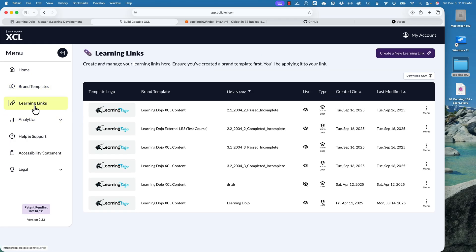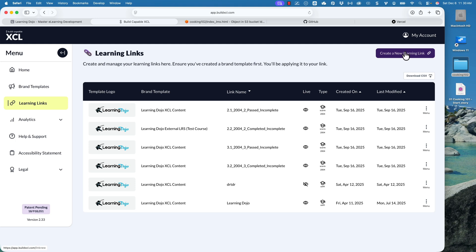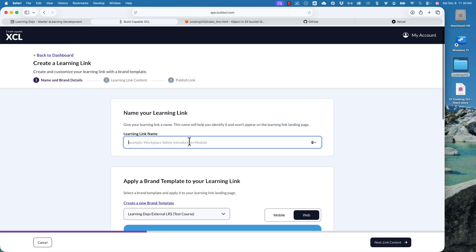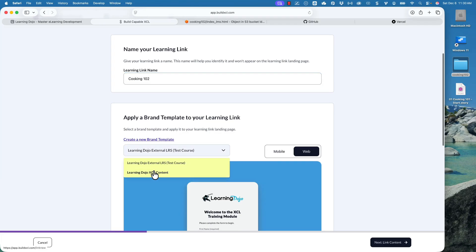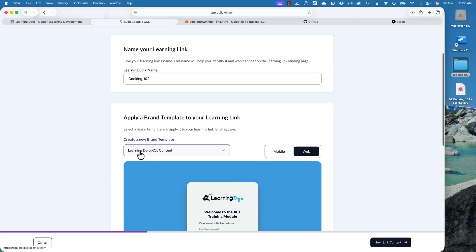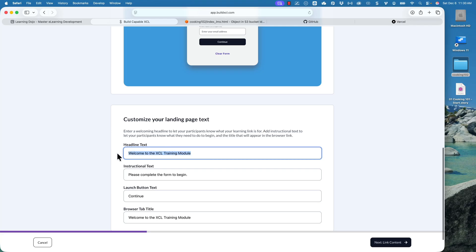Now I'm going to create my link — this is the link to the course. You're creating different links that you'll need to get to your learners. You can share them on a SharePoint site, via email, or when you create a link there's also a QR code that people can scan. However you want to distribute the links is up to you. I'm going to click on 'Create new link' and call this one Cooking 102. Then I decide which branded template to use — in this case the XCL one — and you can change the title, instruction text, button, and browser tab.